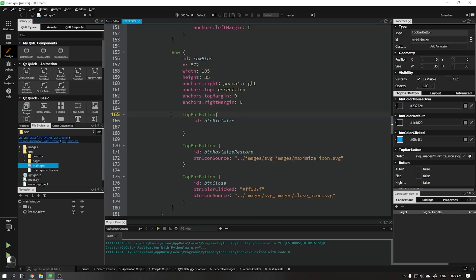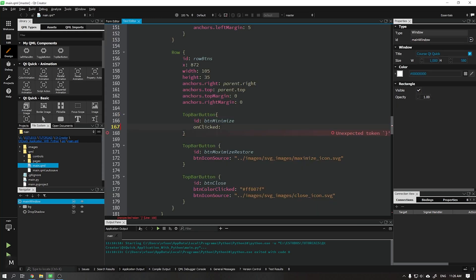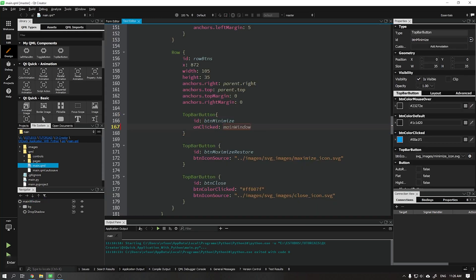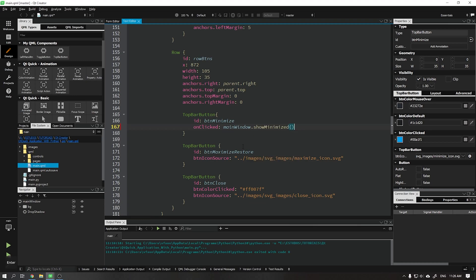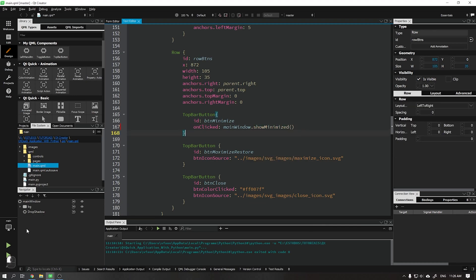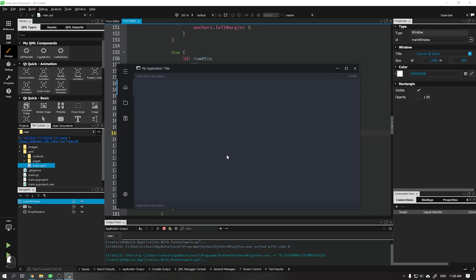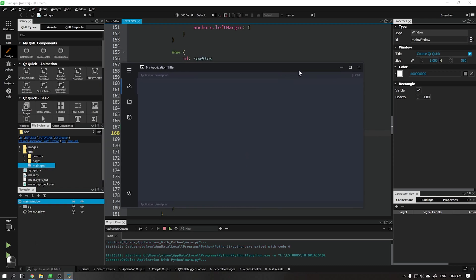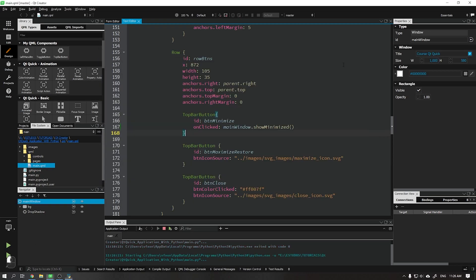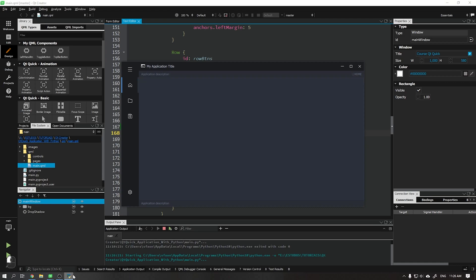We will start with the minimize button. We will add a function so that when the button is clicked it will minimize our application. In OnClicked, we added main window.show minimized. When running we see that everything is working correctly.